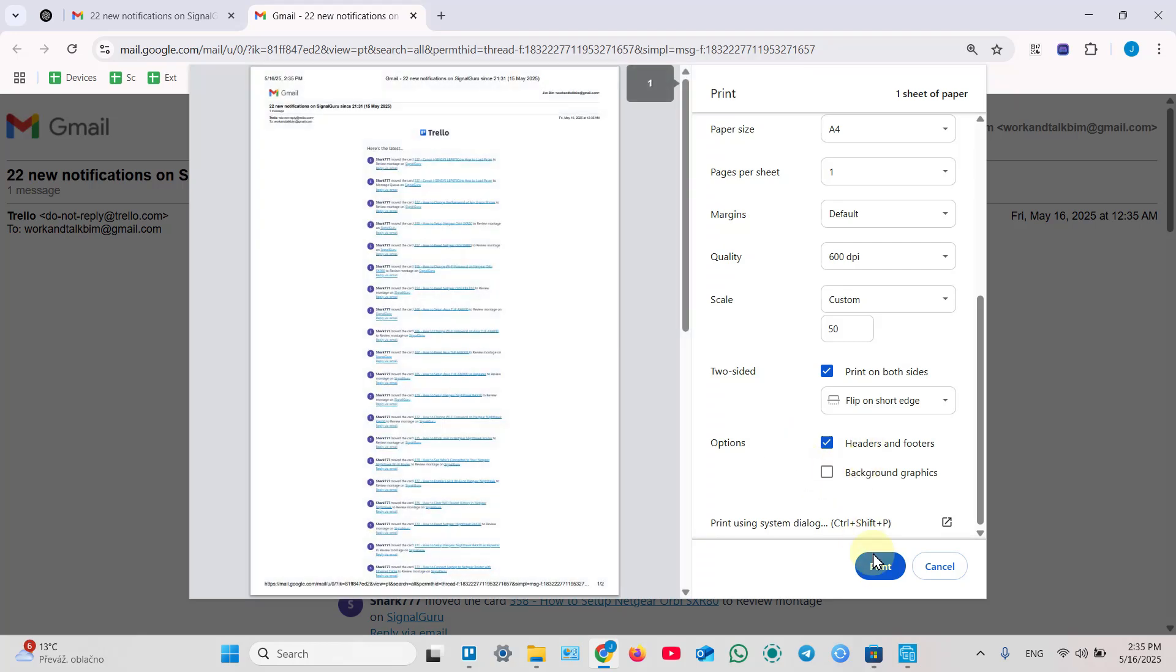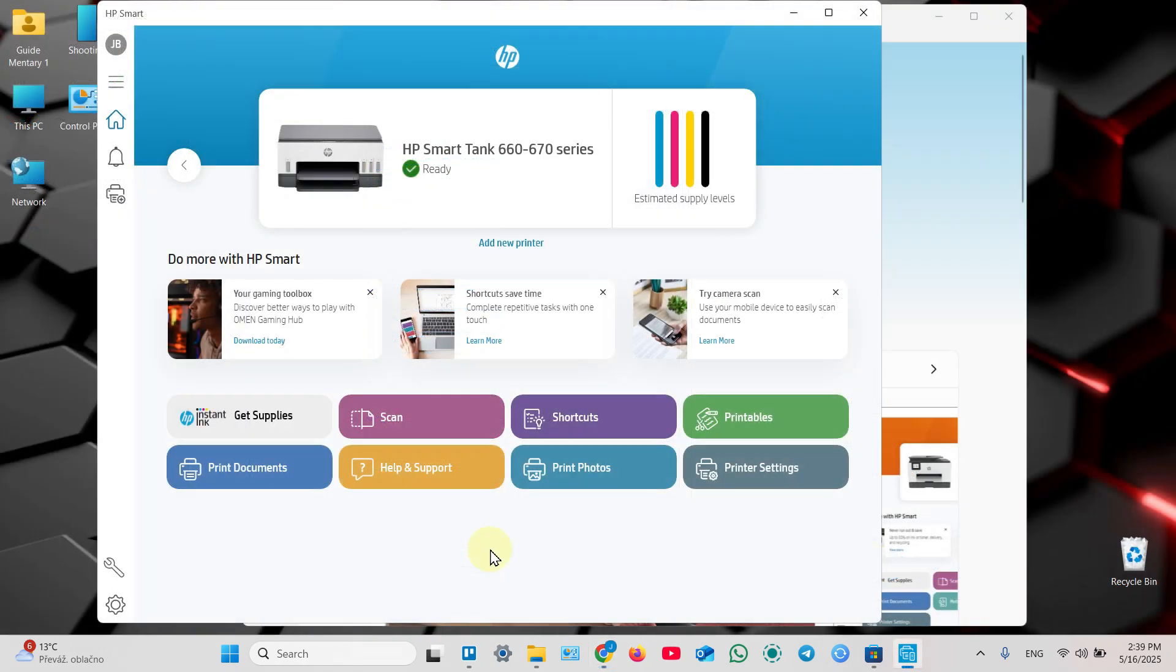You can print headers and footers as well and print background graphics if it's available in this document. So once done, just click on print and wait for the page from the printer.